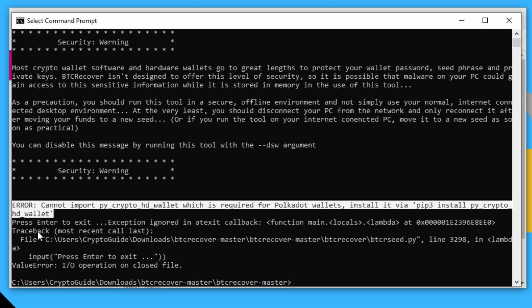Which basically says cannot import this module here, PY Crypto HD wallet, which is required for Polkadot wallets, install it via PIP3, install PY Crypto HD wallet.